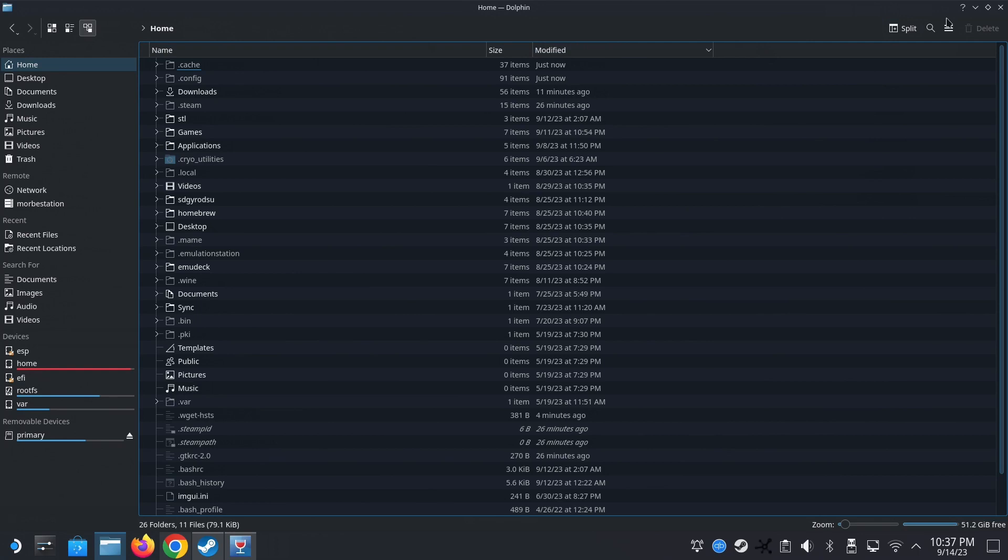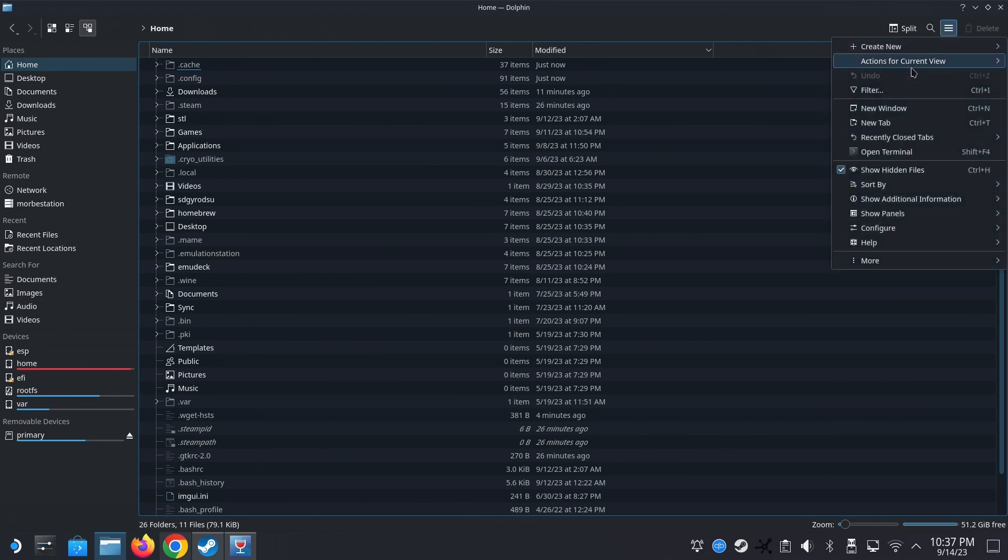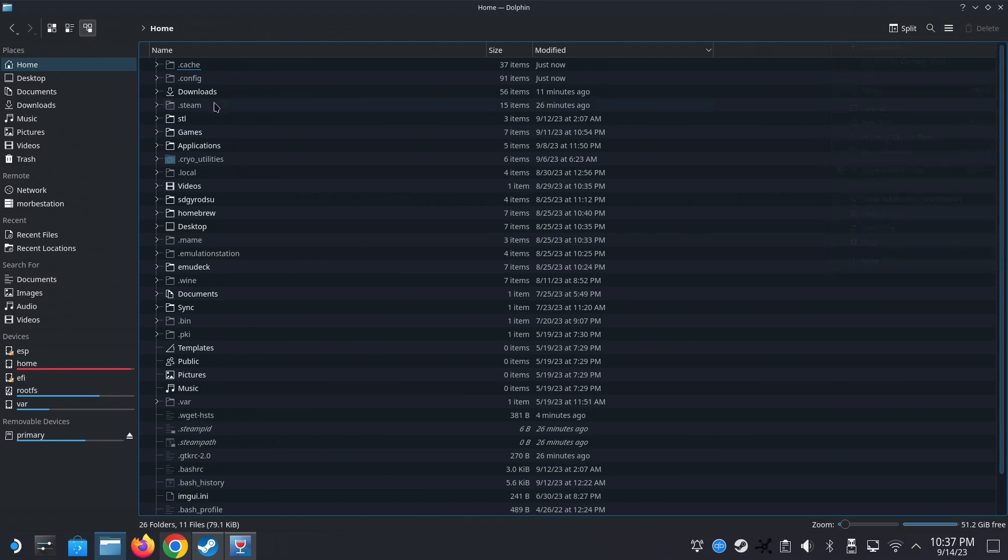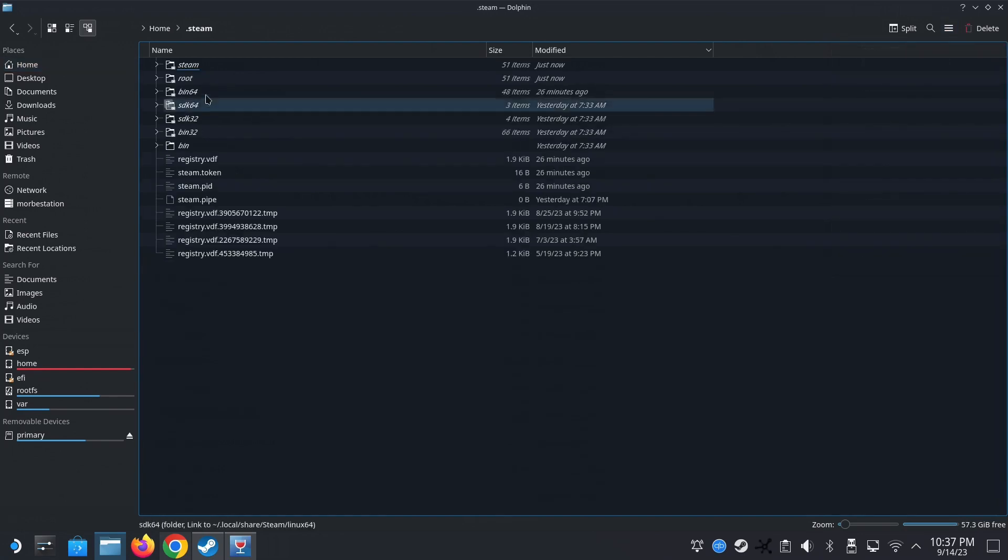Okay. Go to home. Top right. There are three lines. Click on it. Make sure show hidden files. It's there. It's checked.